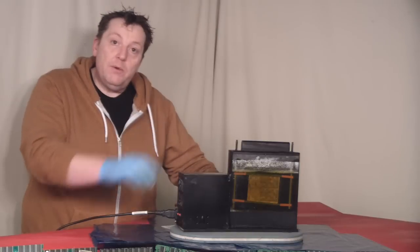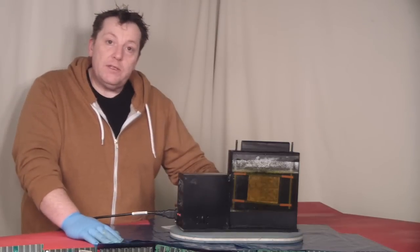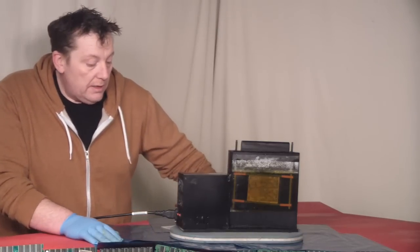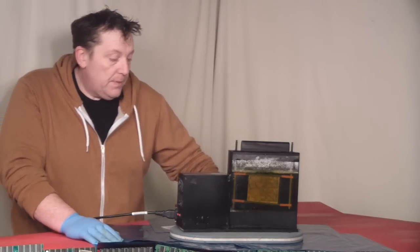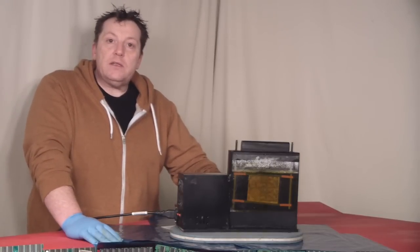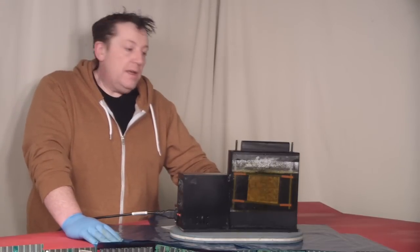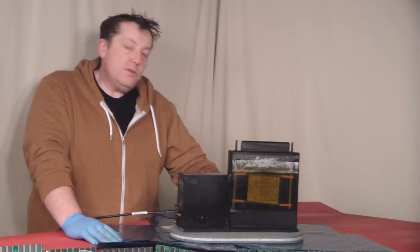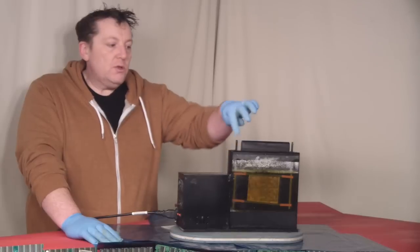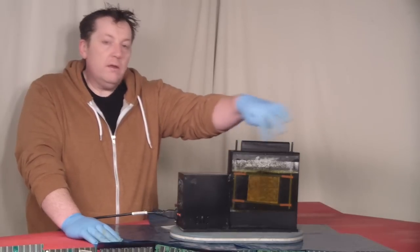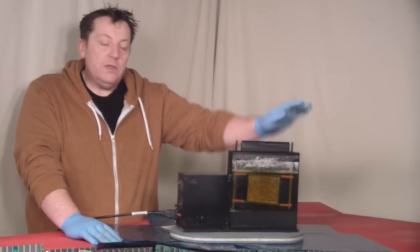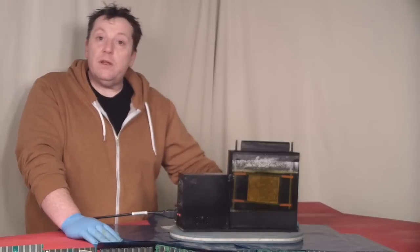I've got a slightly bigger board in there at the minute, see how well that does. And the only thing I probably would change with it is get a slightly more powerful air pump. It just doesn't seem to blow bubbles all the way along like I wanted it to. But other than that I'm quite pleased with it.